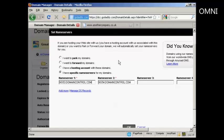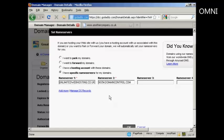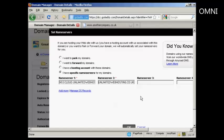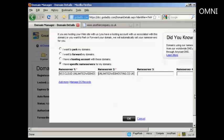So I'll just do that for the name servers for this particular domain. And there's the first one. And there's the second one. And then all I need to do now is click on OK.